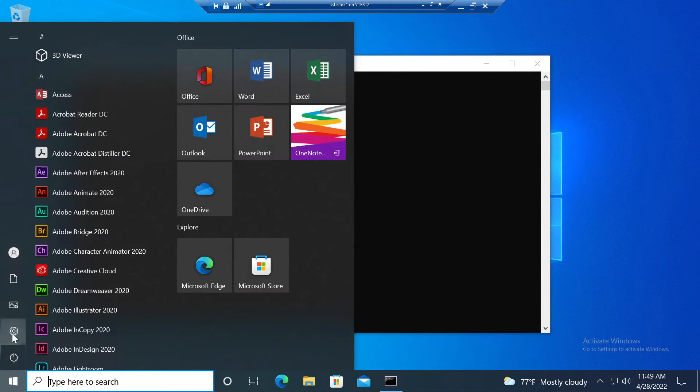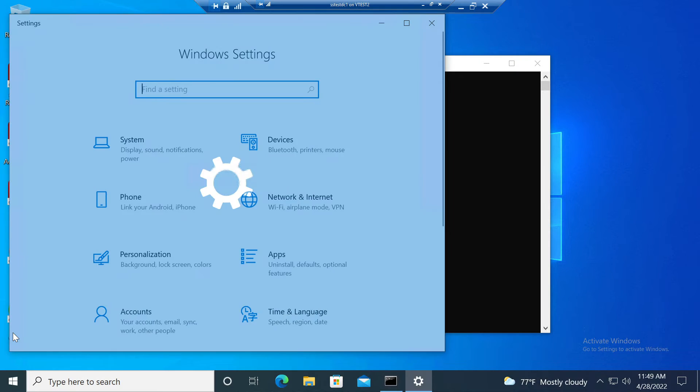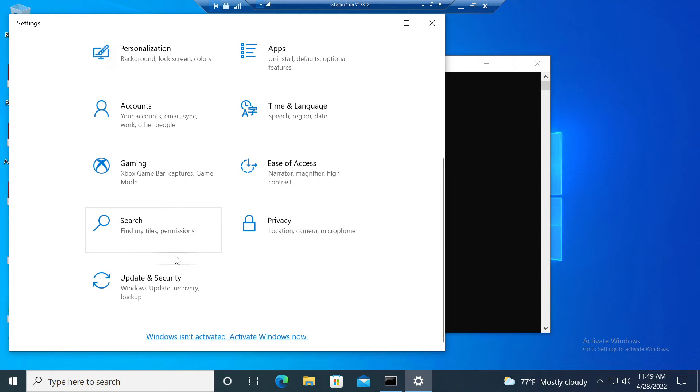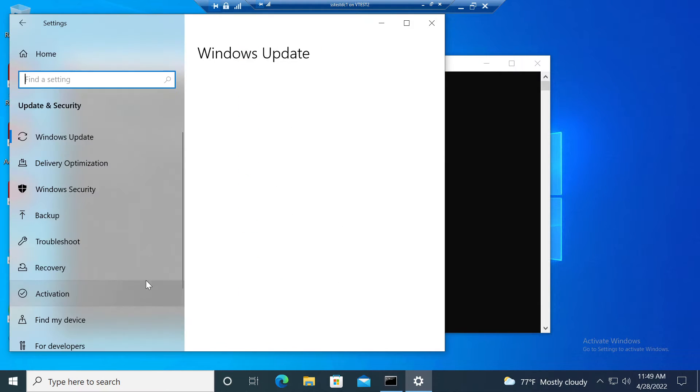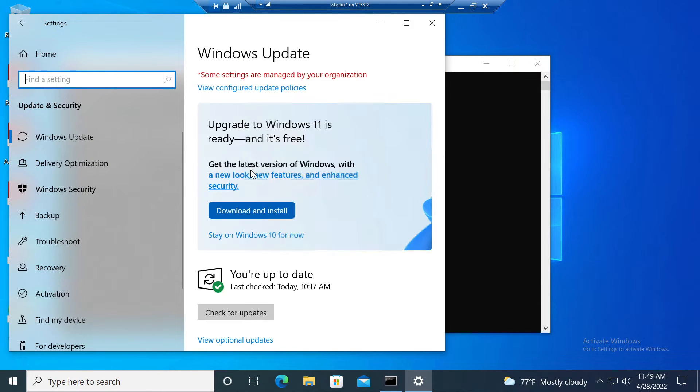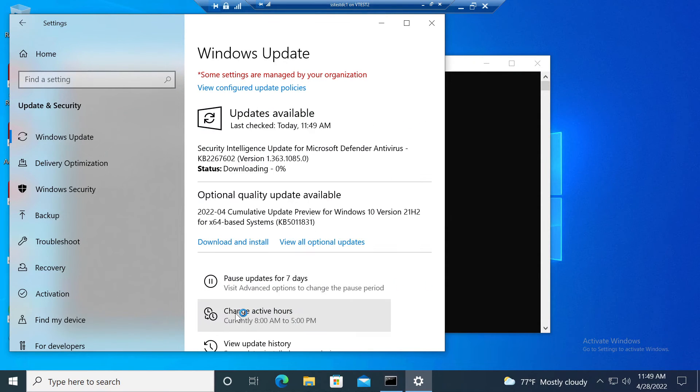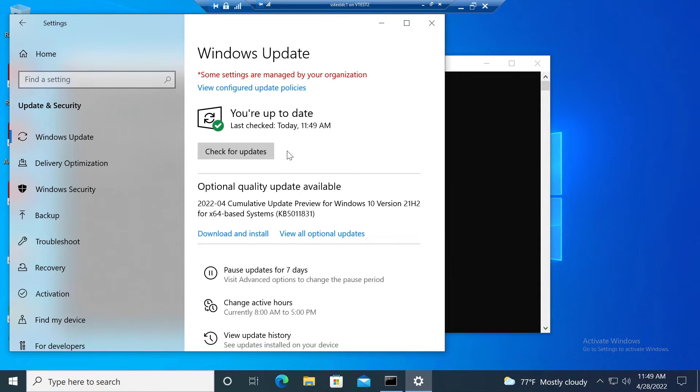Then go back in. When Windows update reruns, it should take away the option. I'll check for updates. Now the option to upgrade to Windows 11 is gone.